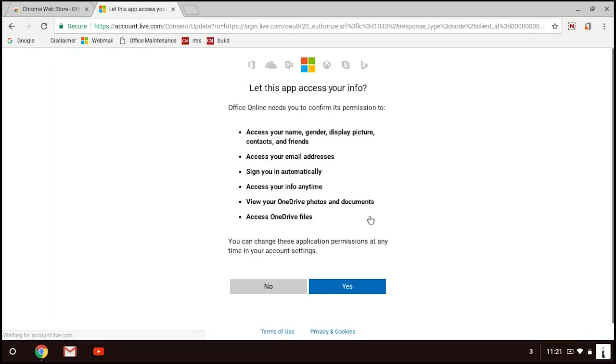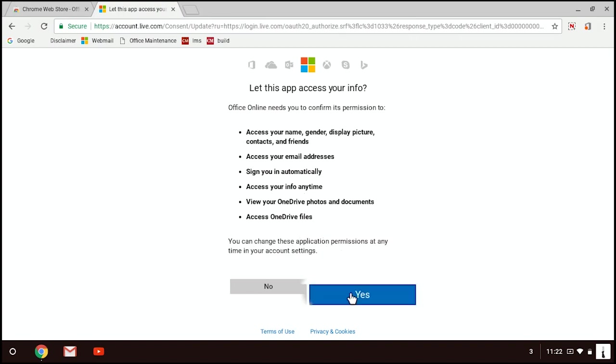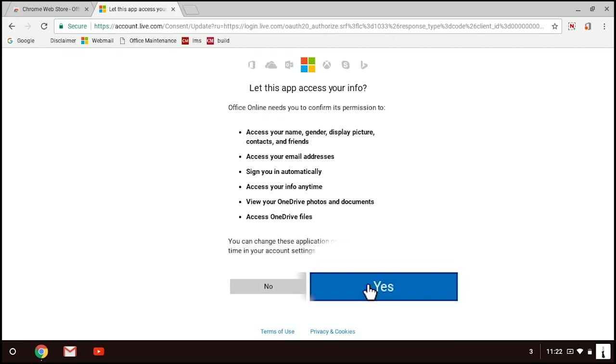For now, Office Online needs you to confirm its permission to access all these things or you can change this application permissions at any time in your account settings. Just click on Yes.